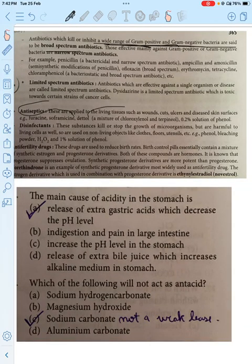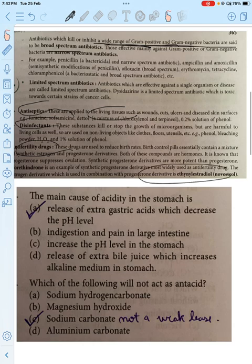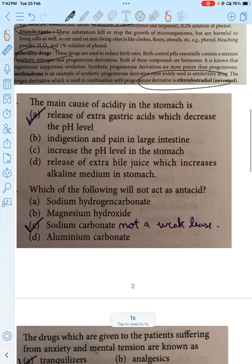Antiseptics are applied on living tissues, and disinfectants are used to clean surfaces. Anti-fertility drugs are used to restore fertility.